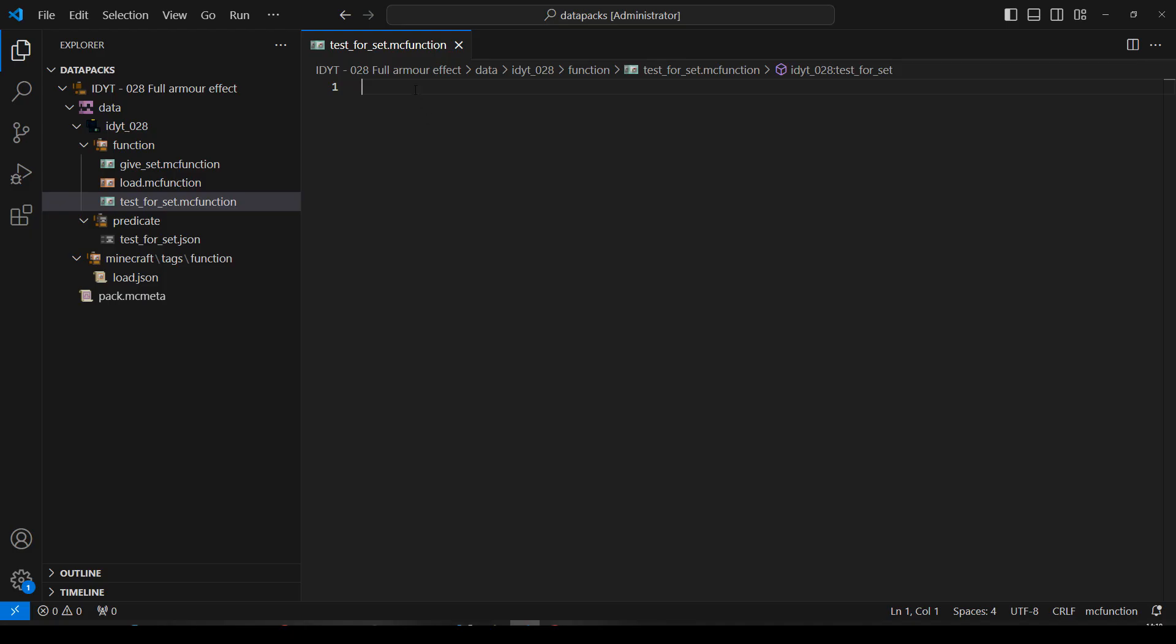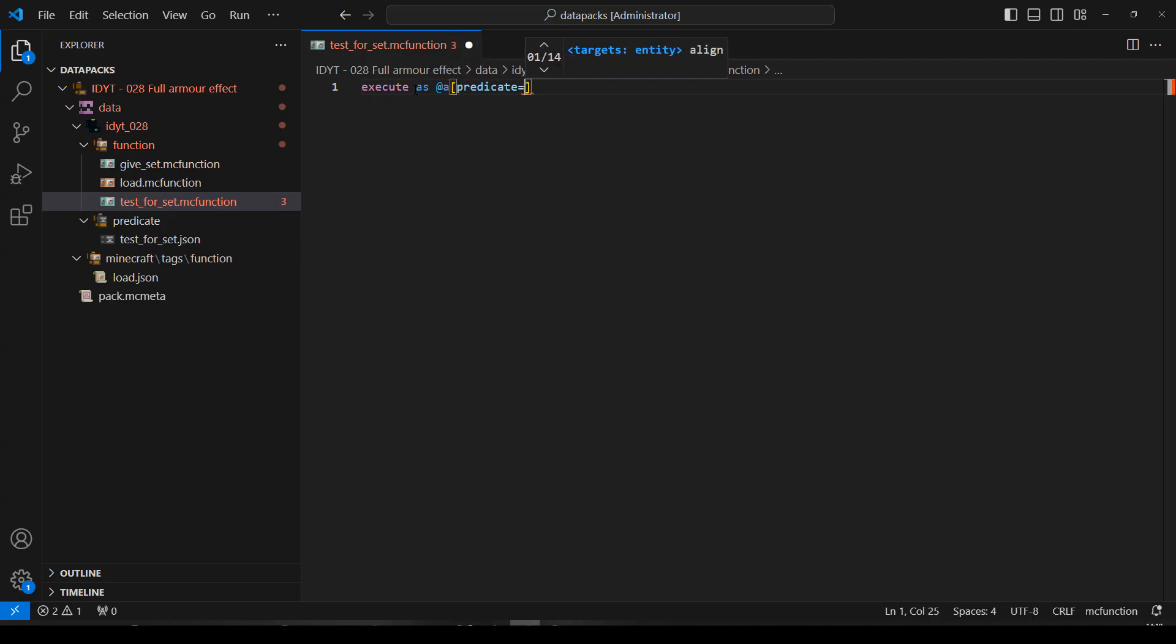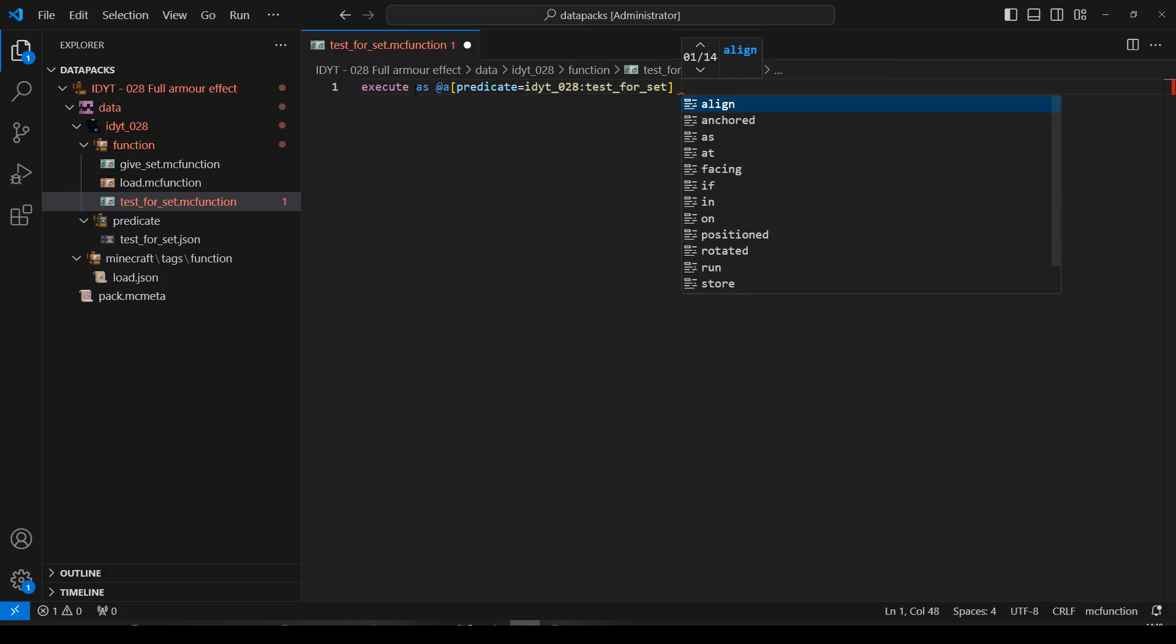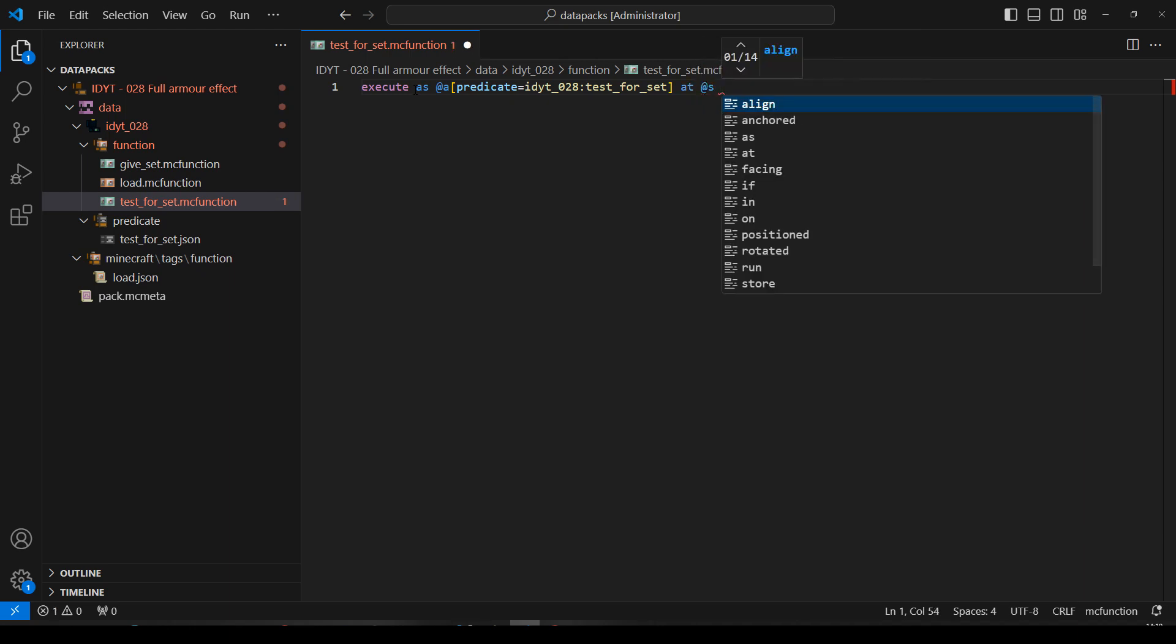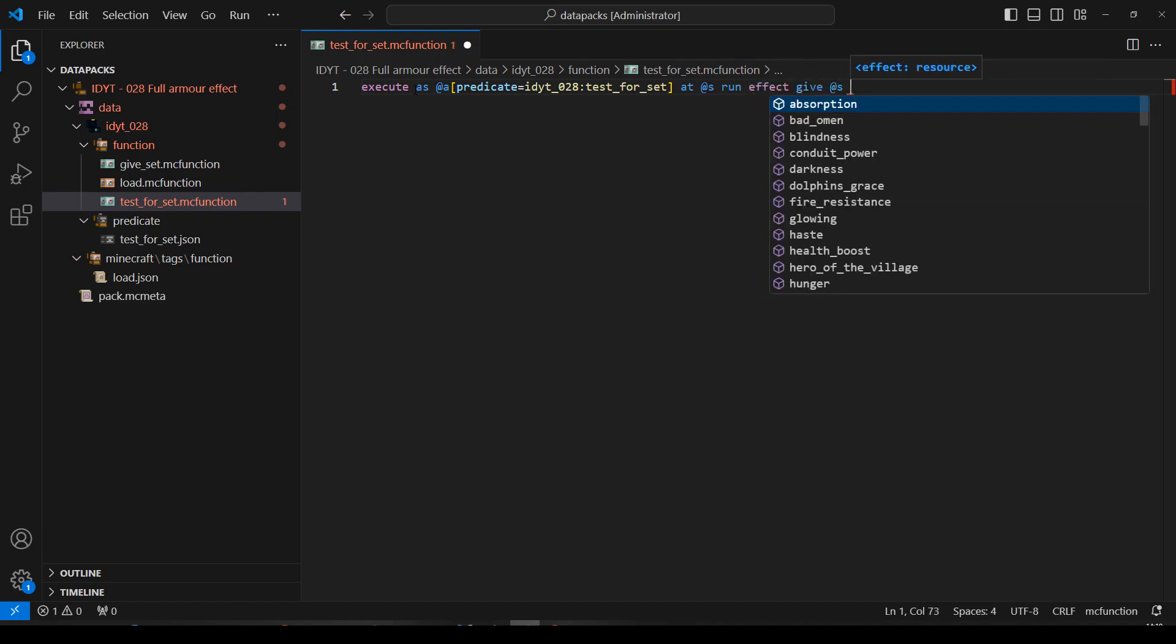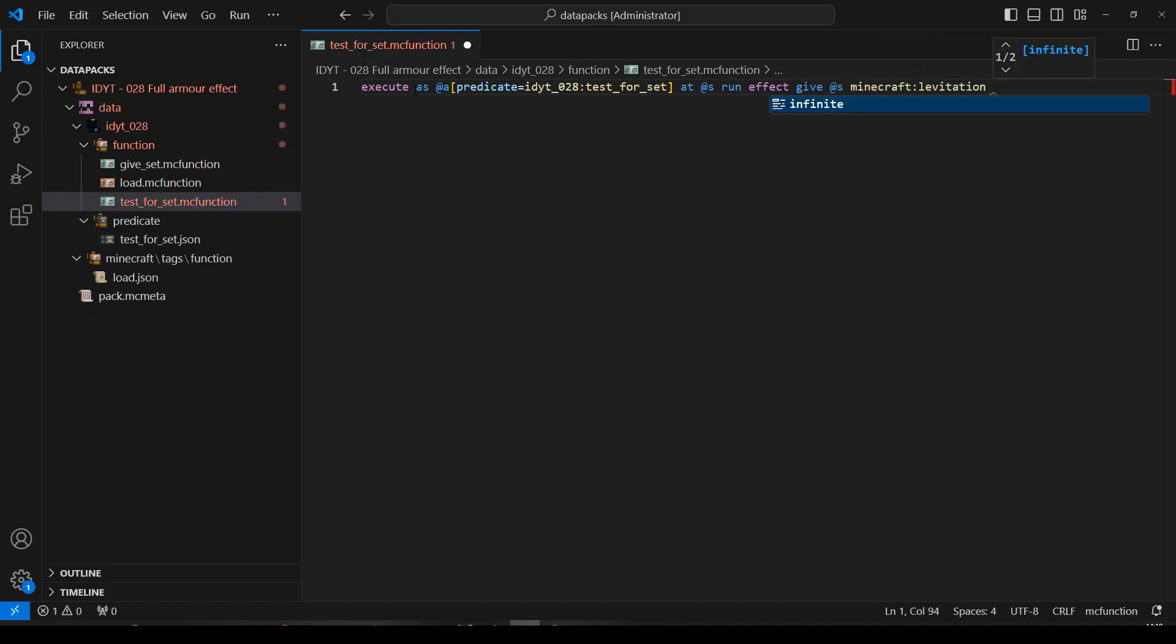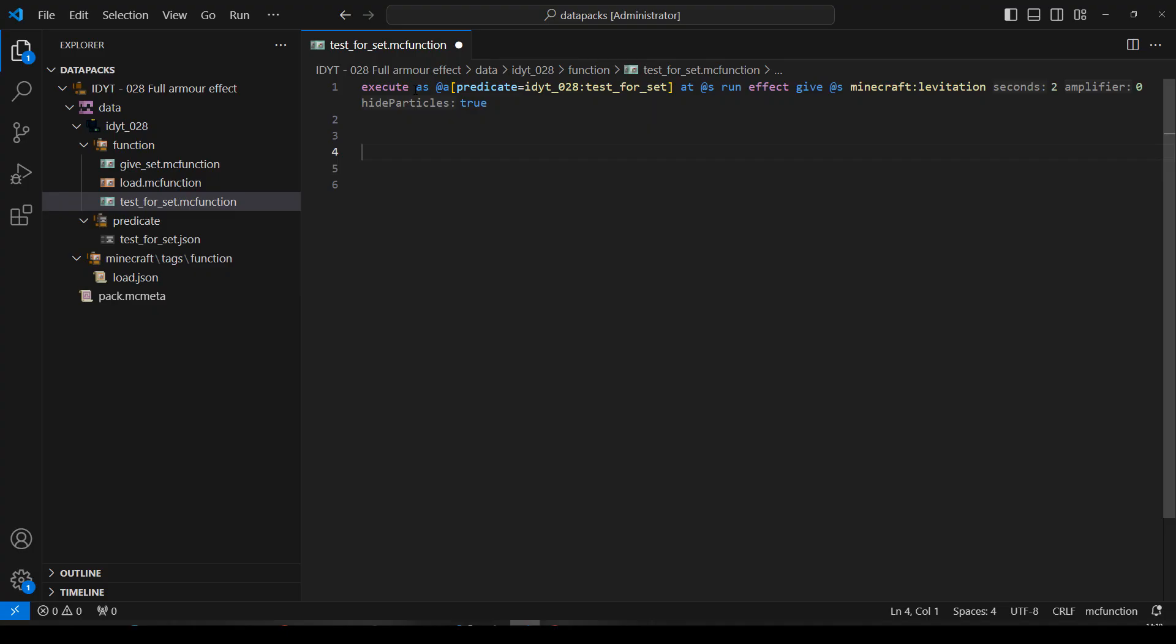So we can get rid of the give set function, let's get rid of the test for predicate. And now, what do we want to do? We want to execute as all players whose predicate equals the predicate I just made. I don't need to do at s because I'm not doing anything based on their location, but maybe you wanted a set block at their feet or something like that. I'll tell you what, I'll put it in anyway. At s. And I will run effect give. I'm going to give them levitation because it's easy to see that it's working. Minecraft levitation. We'll check every second, so let's give them levitation for two seconds. Amplifier is zero and hide the particles.